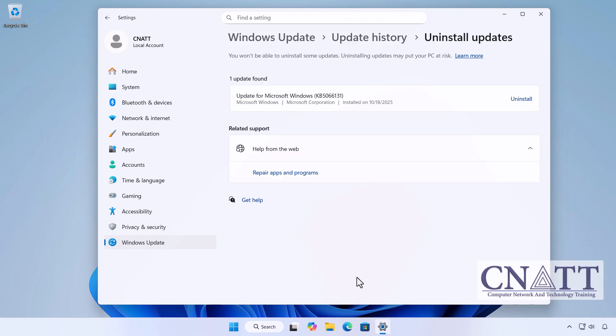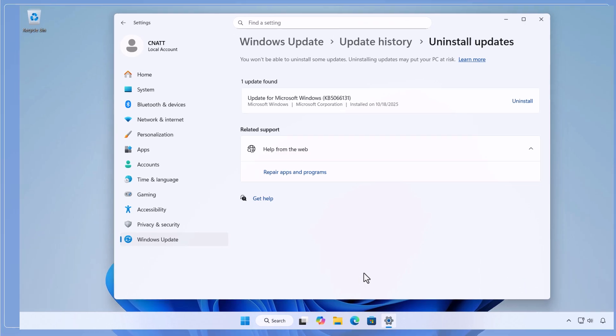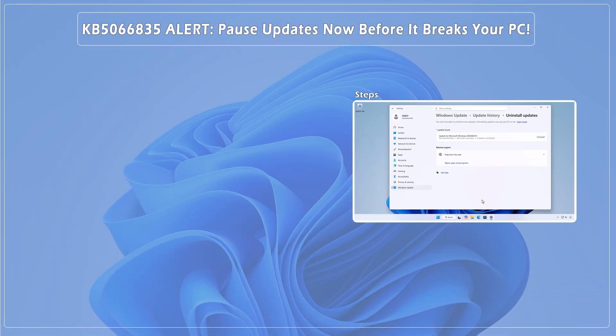We've included additional workarounds in the video description. Comment which fix you need, hit like if this helped, and subscribe for more urgent Windows fixes. Make sure to back up your system before making any changes and stay safe.